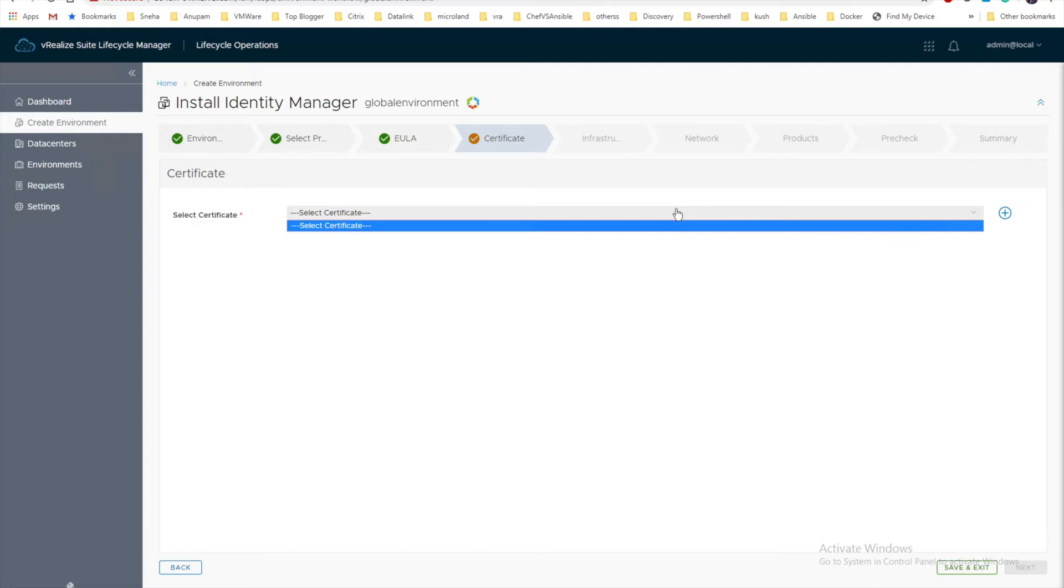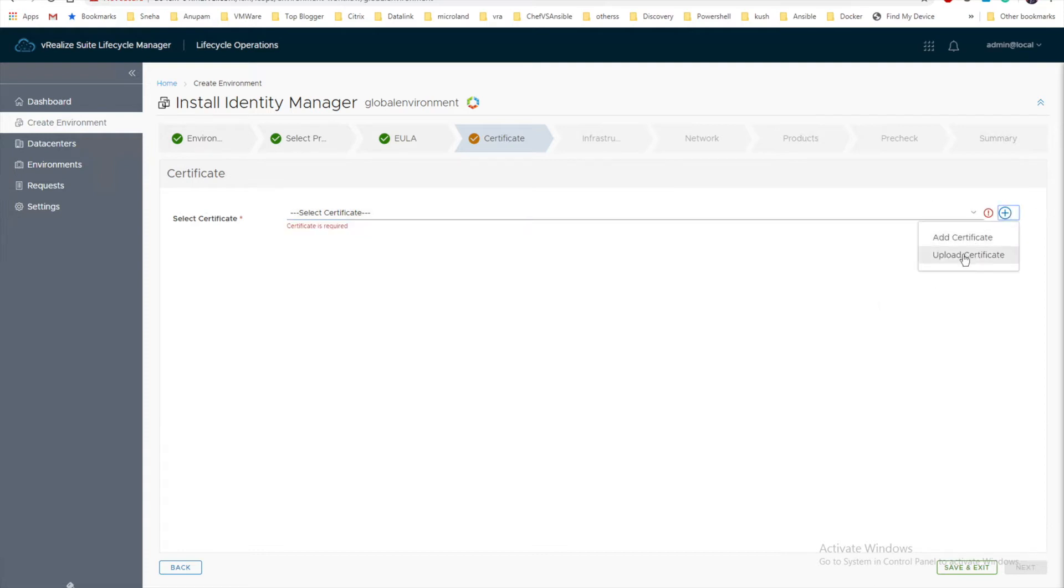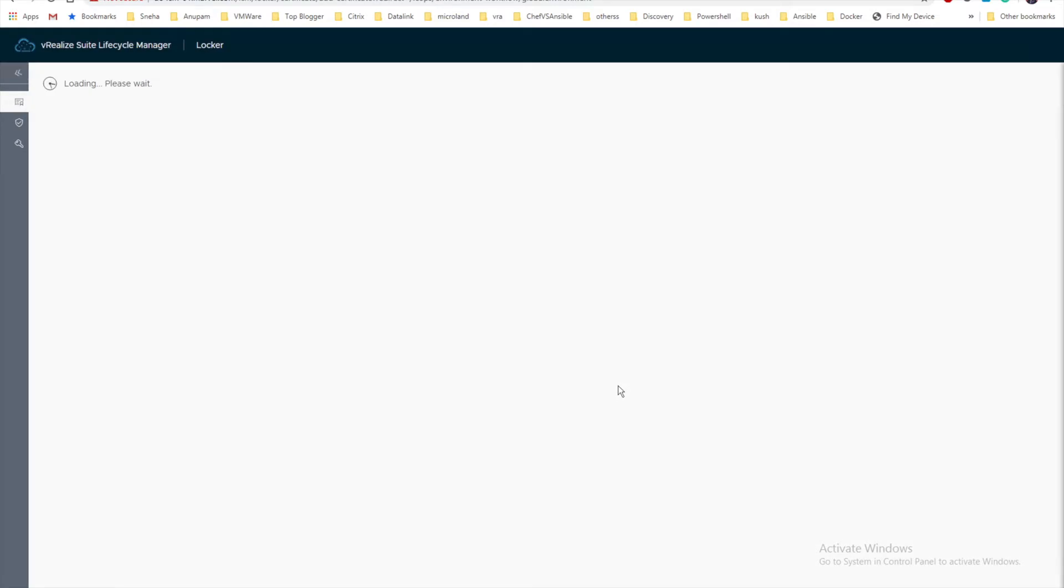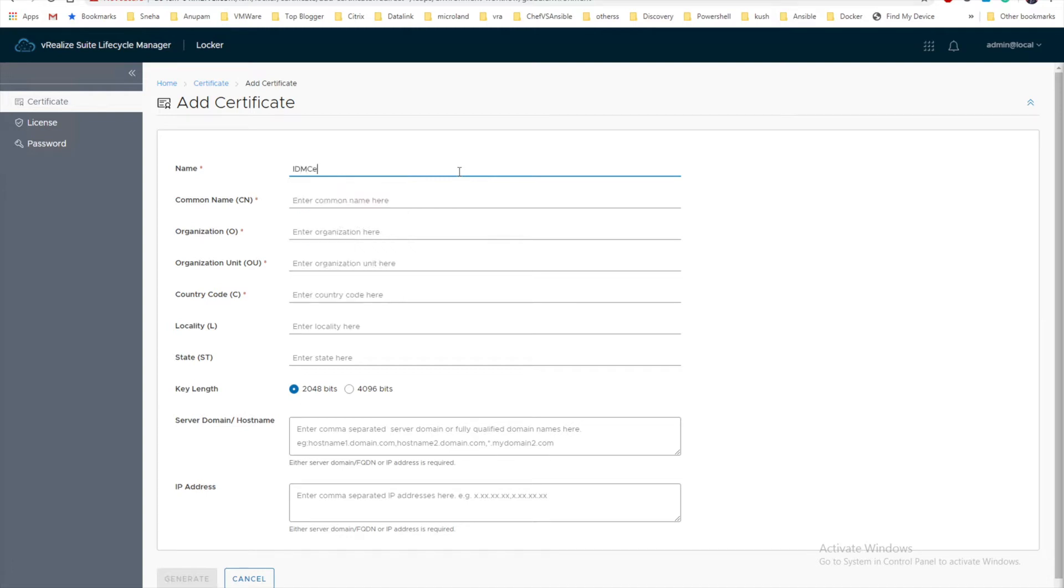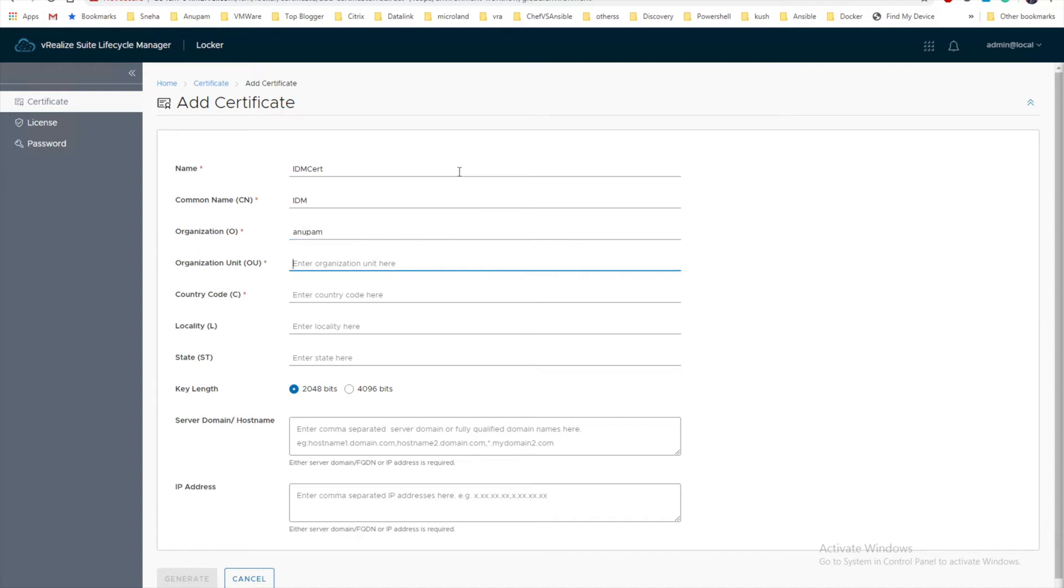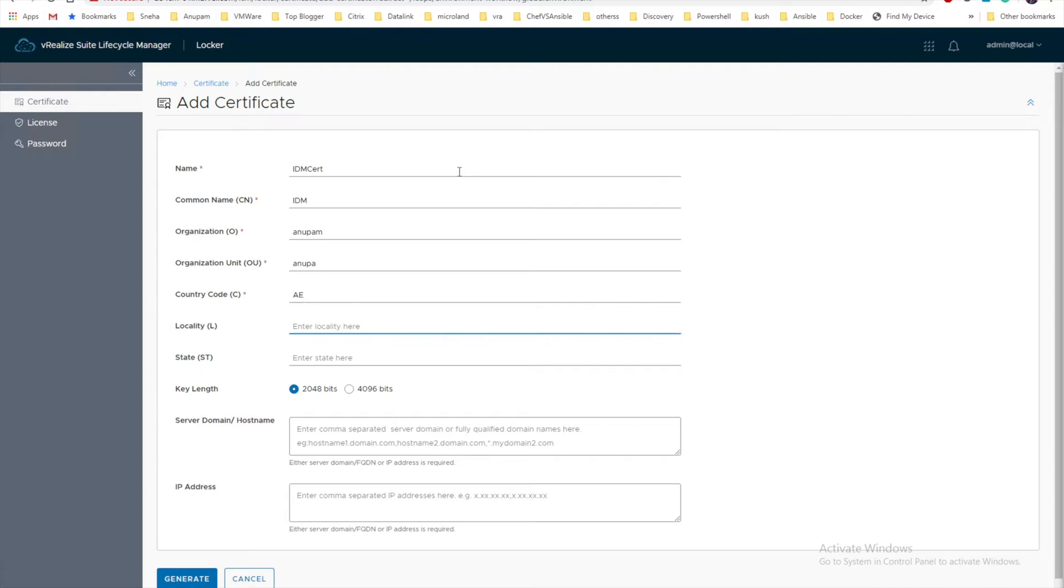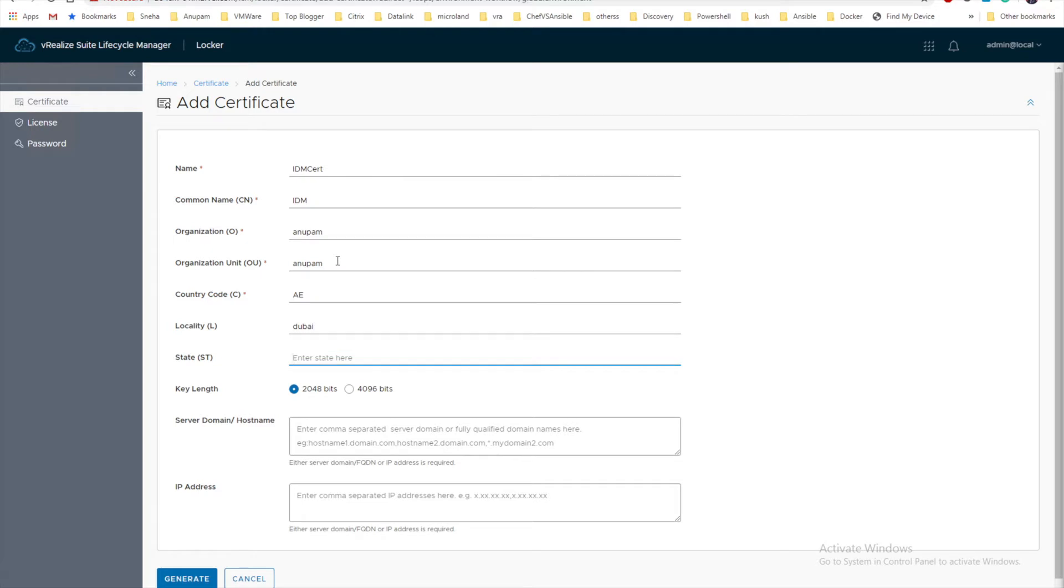Now we are going to generate a certificate. Let's click on plus to add a certificate. We will provide the name. If you want the certificate, make sure your CN is matching with the host name. In my case there was a mismatch, but I'll go with IDM name. Organization unit, OU, country code, location, Dubai.